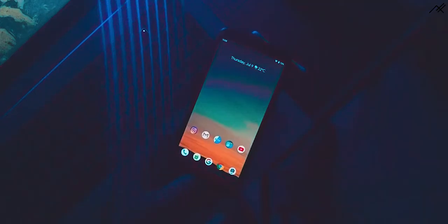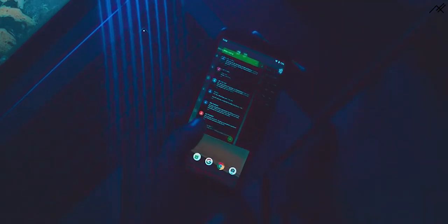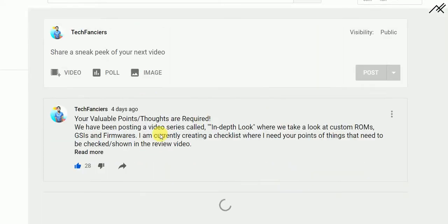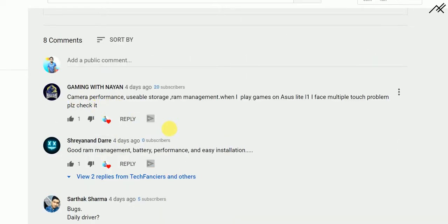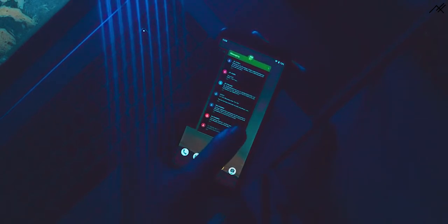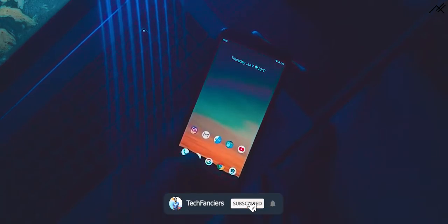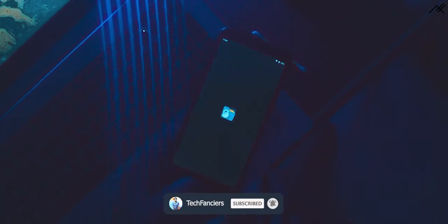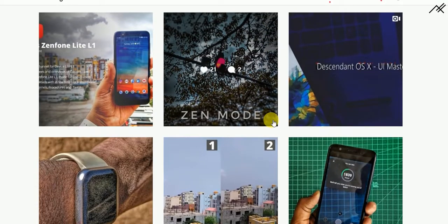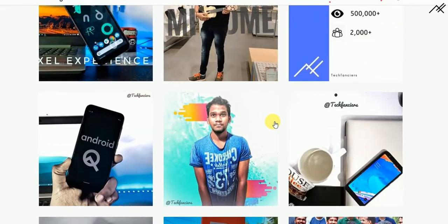I would suggest you guys try this if you aren't using a resident OS. I have asked you guys about the checklist of what all needs to be considered while reviewing or taking a look at ROMs or builds. If you haven't updated it, kindly go to the community tab and update your response — this will help us a lot to improve the channel's delivery method. That's what this video is about. Leave a like if you enjoyed it and subscribe to this channel to support and encourage this work. If you have any queries and concerns, feel free to follow us and DM me at TechFanciers' Instagram page. Thank you for watching.